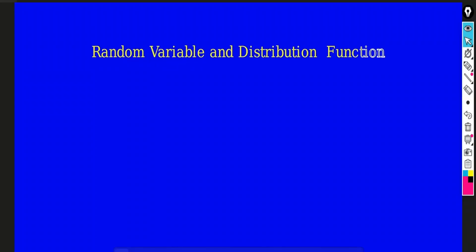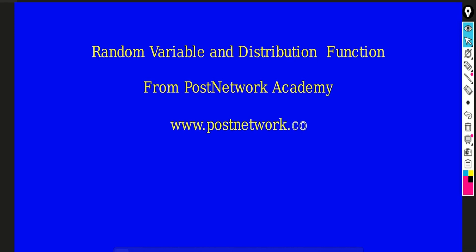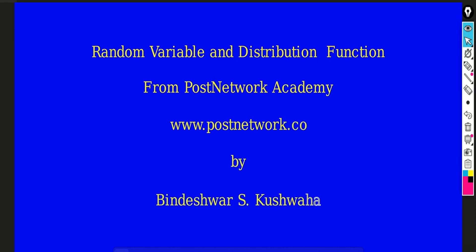Hi everyone. I am Vindeshwar from Post Network Academy, and in this video you will learn about random variables and distribution functions. So let's get started.